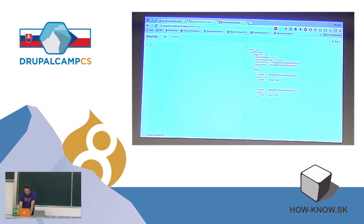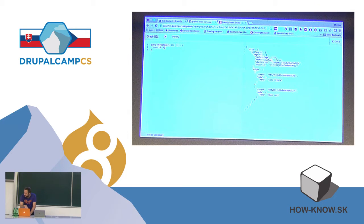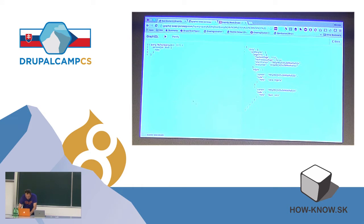The next feature is variables. Assume you want to write a generic query which you can reuse. You want to make the ID available as a variable and specify that the variable is of type ID. Then you can make a node call using that variable. This allows you to have a query which supports variables, and you can pass those variables here as JSON.